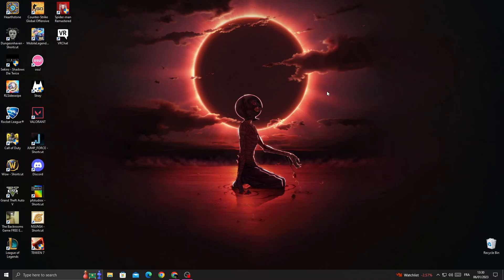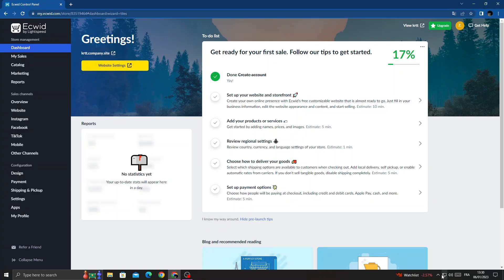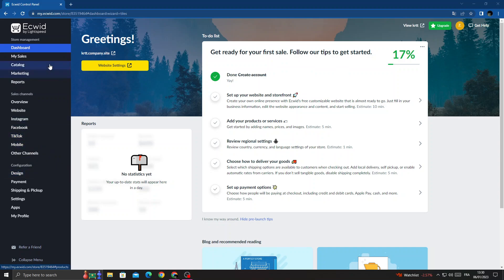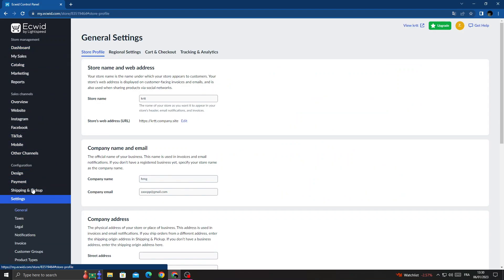In today's video, I'm going to show you how to add your Twitter account to your store on Ecwid. First, open your browser, then go to Settings.